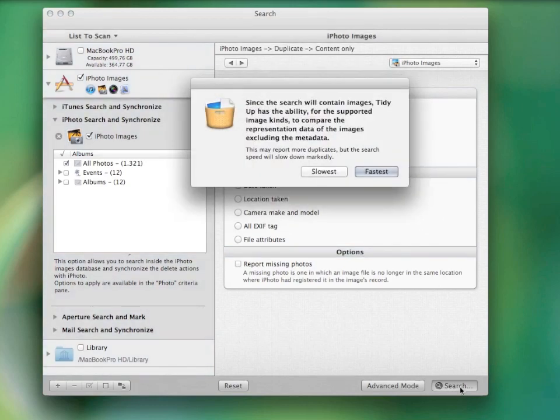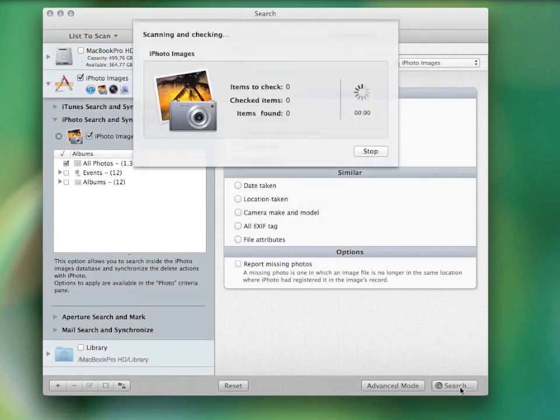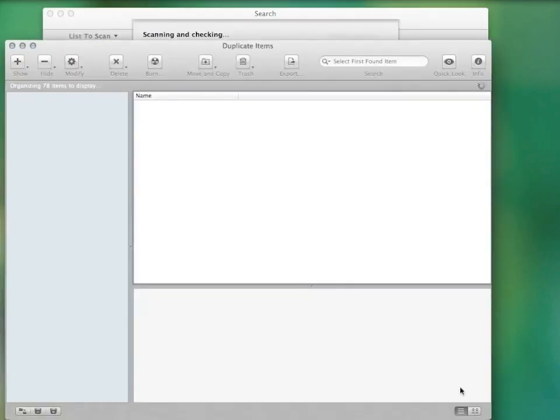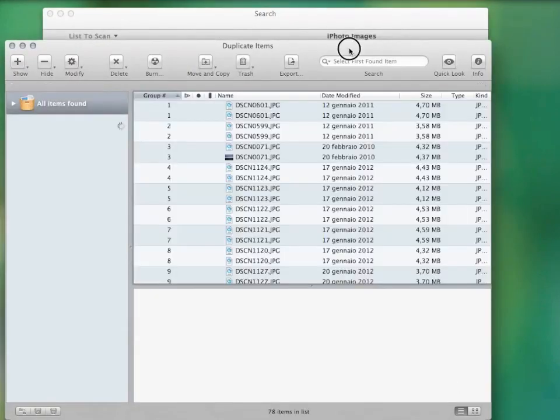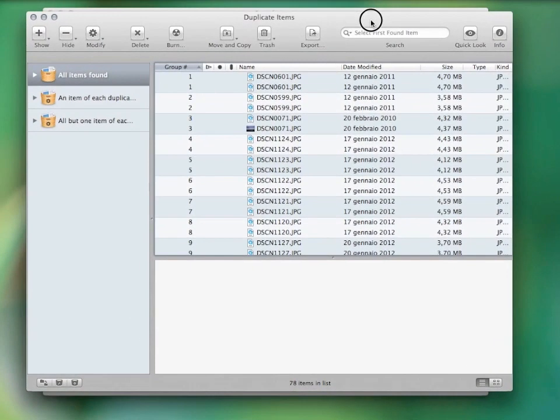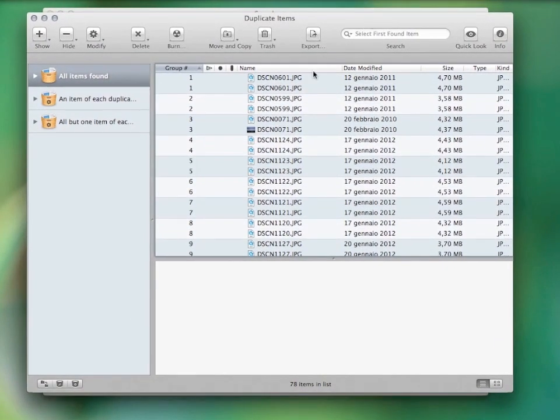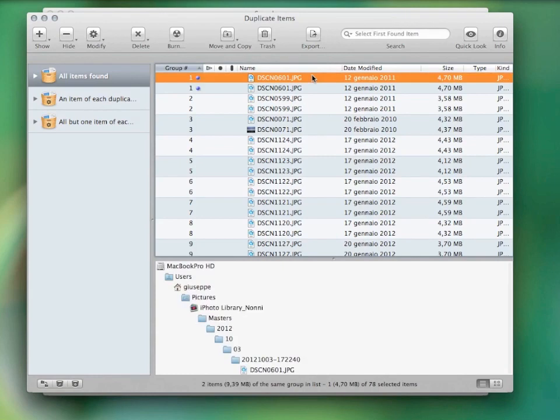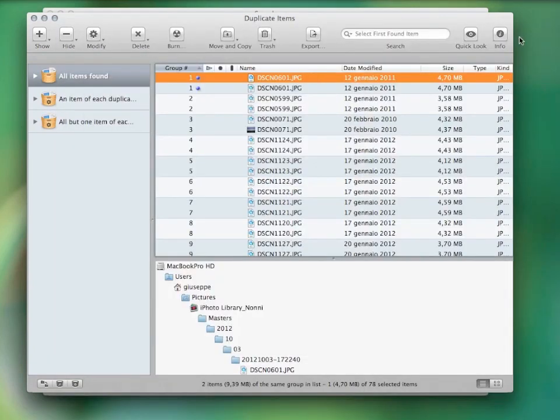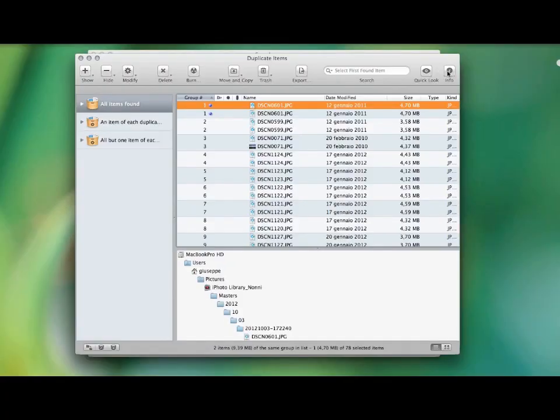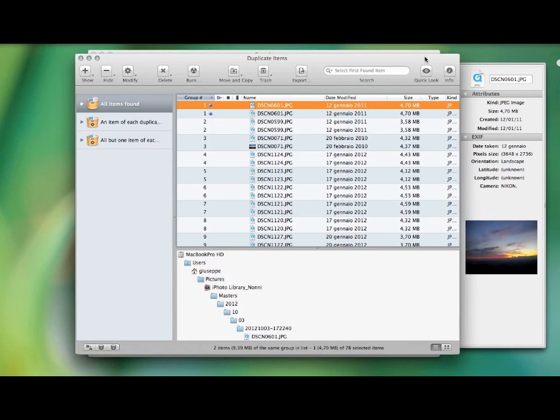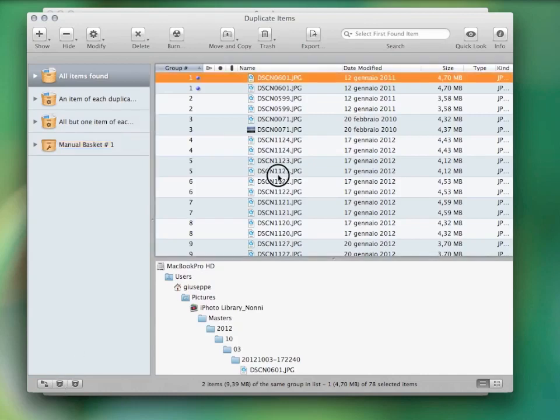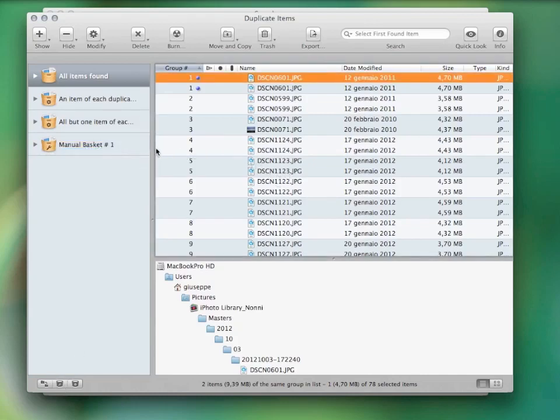The result will open in a new window that looks like this. One thing I really like about this program is that you can easily obtain the found items information. You can quickly look at them and even see the location path. You can hit the info button. This will show you more information and a full preview of the item.